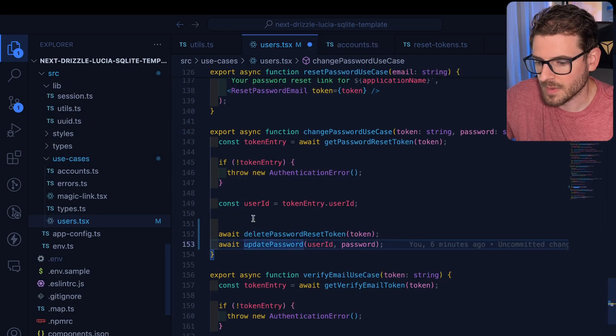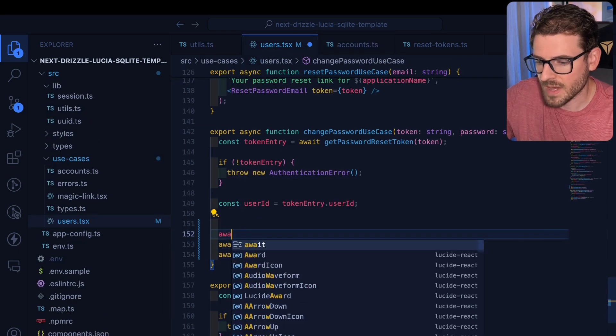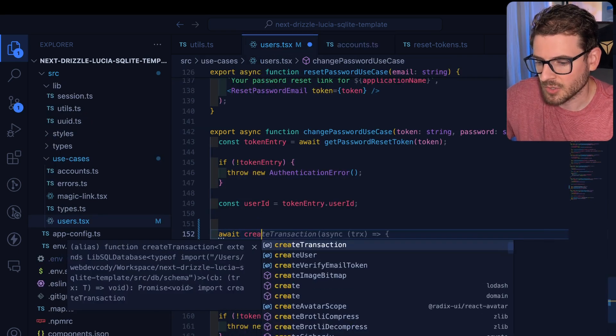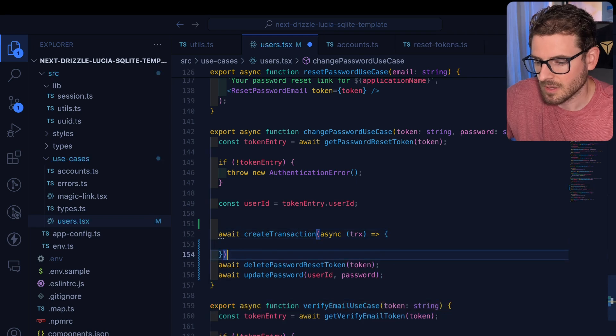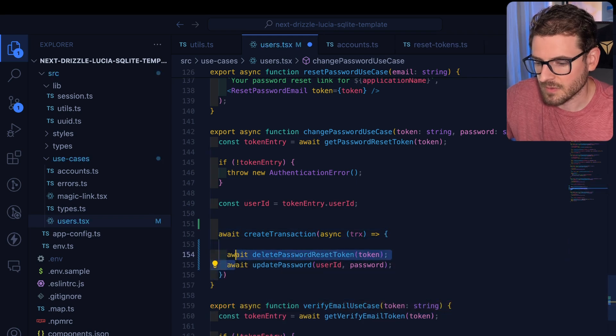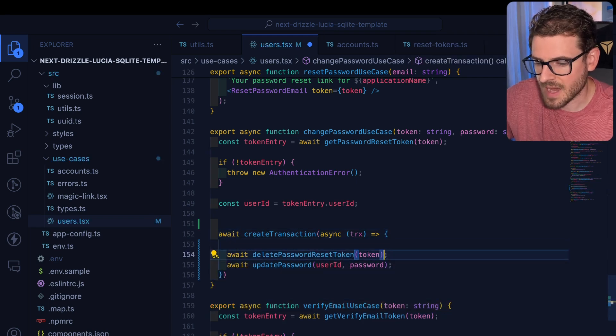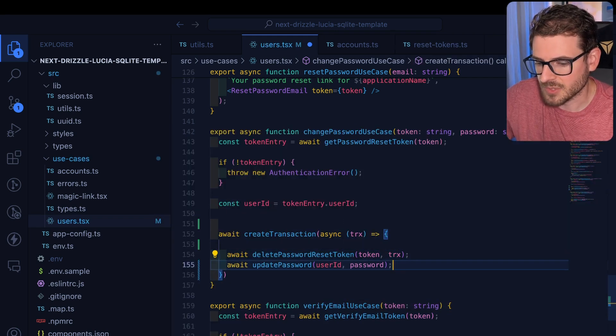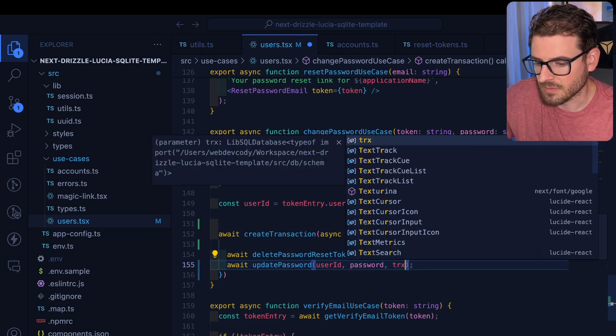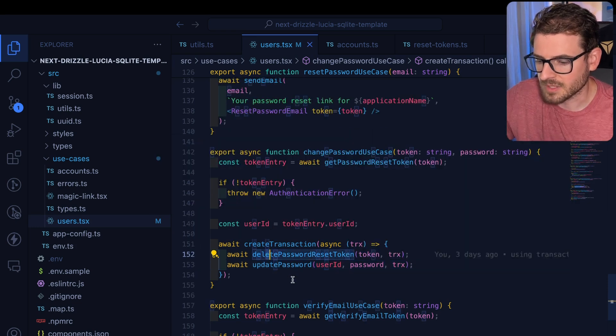And then over here, we can say await create transaction. And the difference is that we can just pass in that transaction object at the very end of both of these functions.